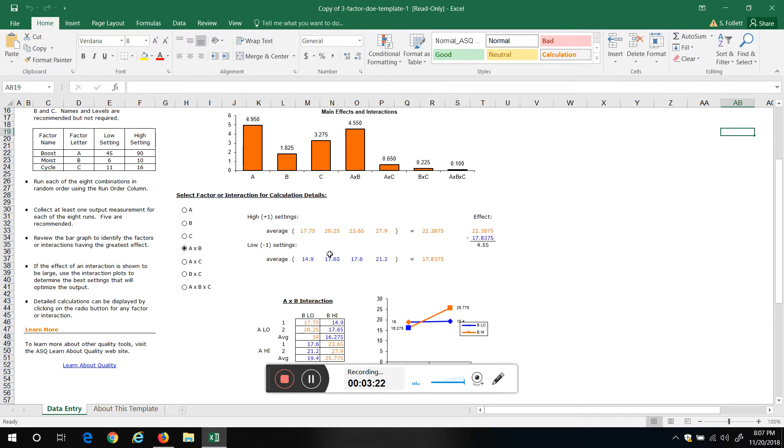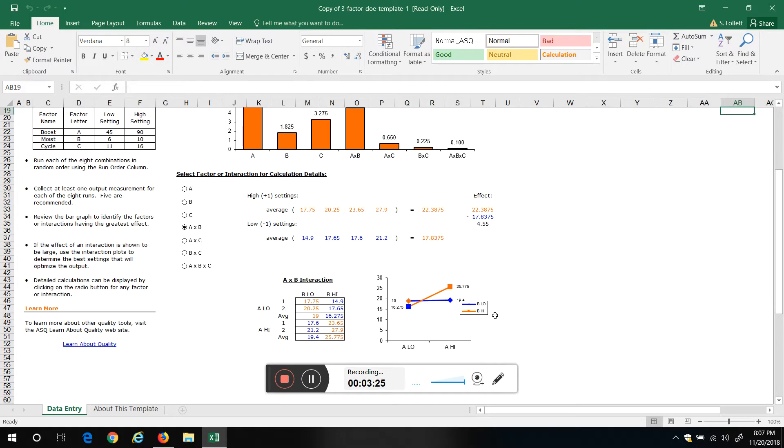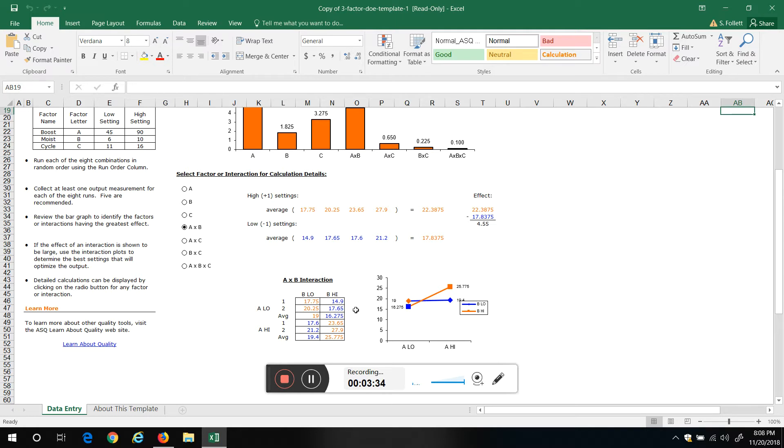Now here's the interaction, right? The way we plot this is I'm going to set A low, which is boost low, which would be the 45. So all the 45s going in this column, all the high, the 90s, go in this column.